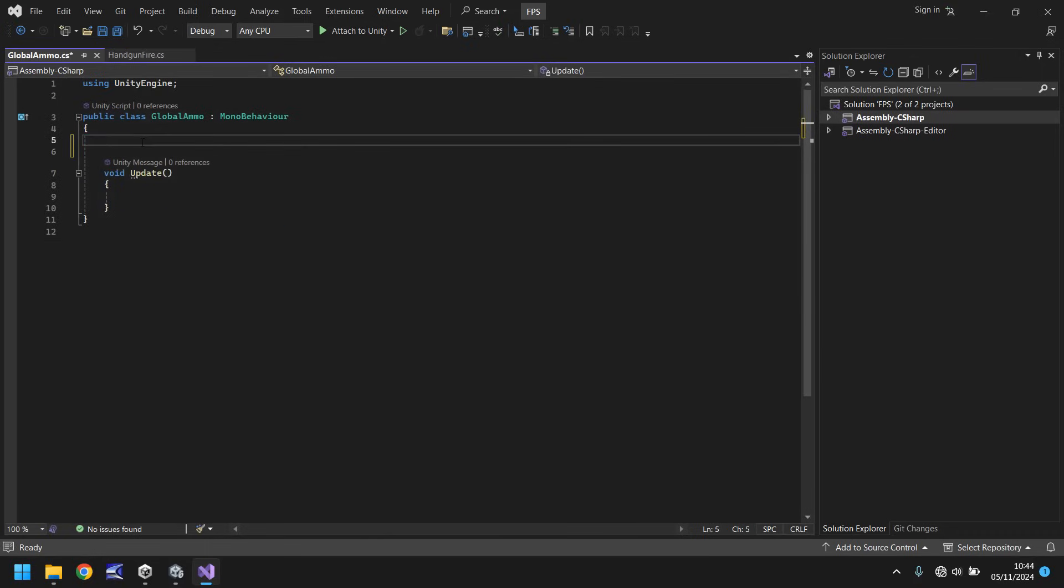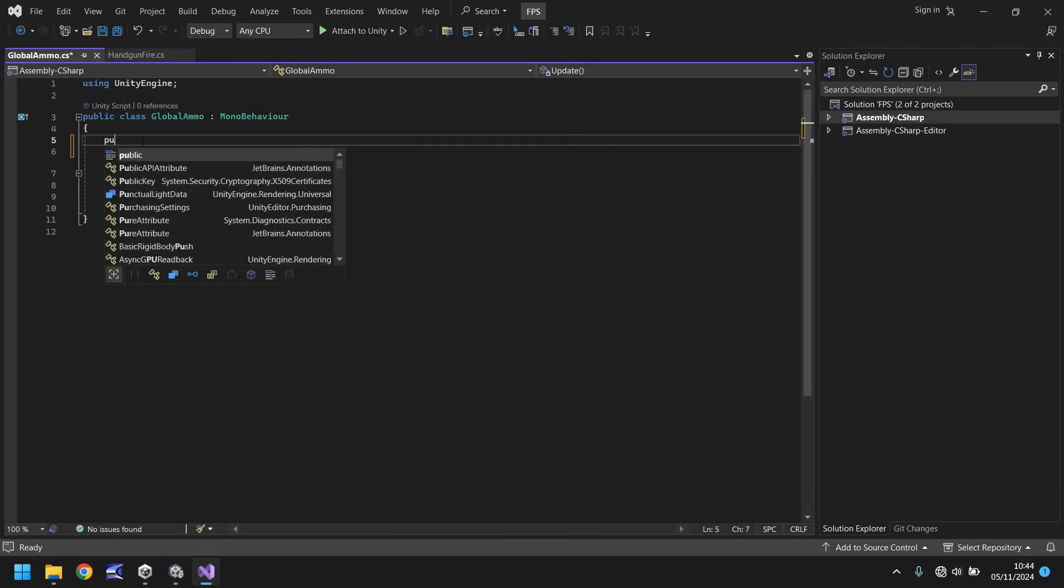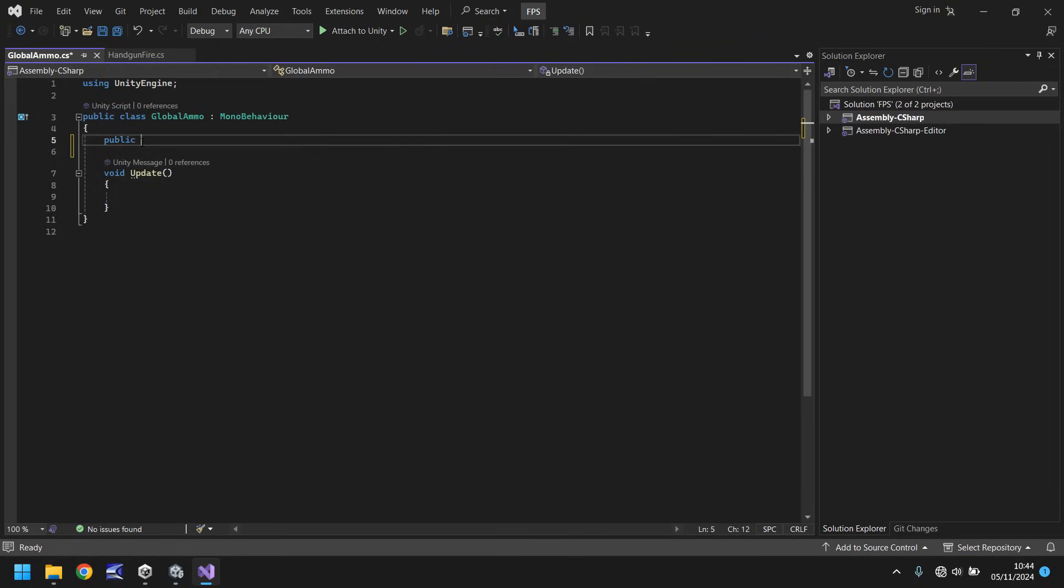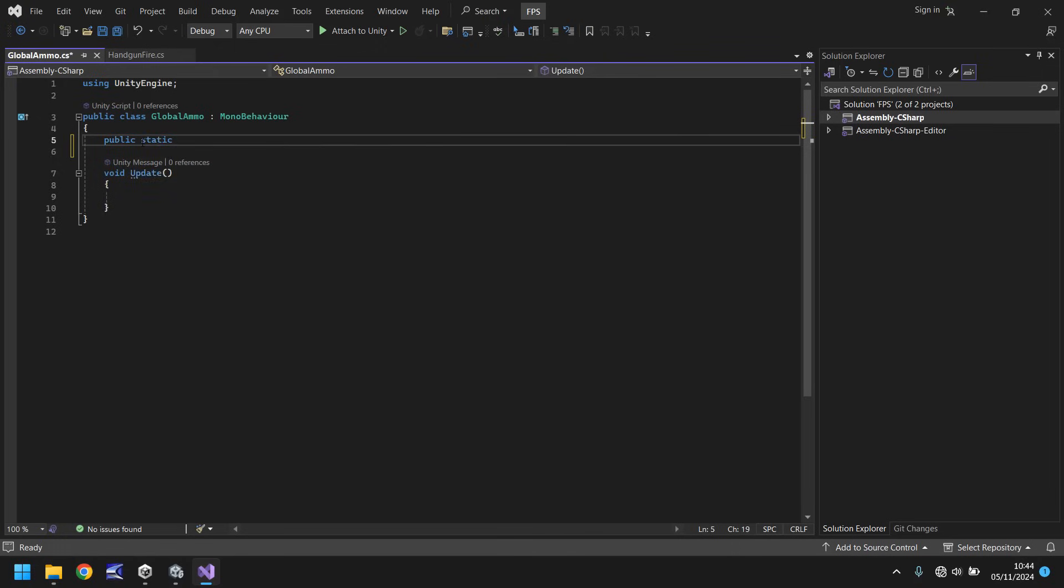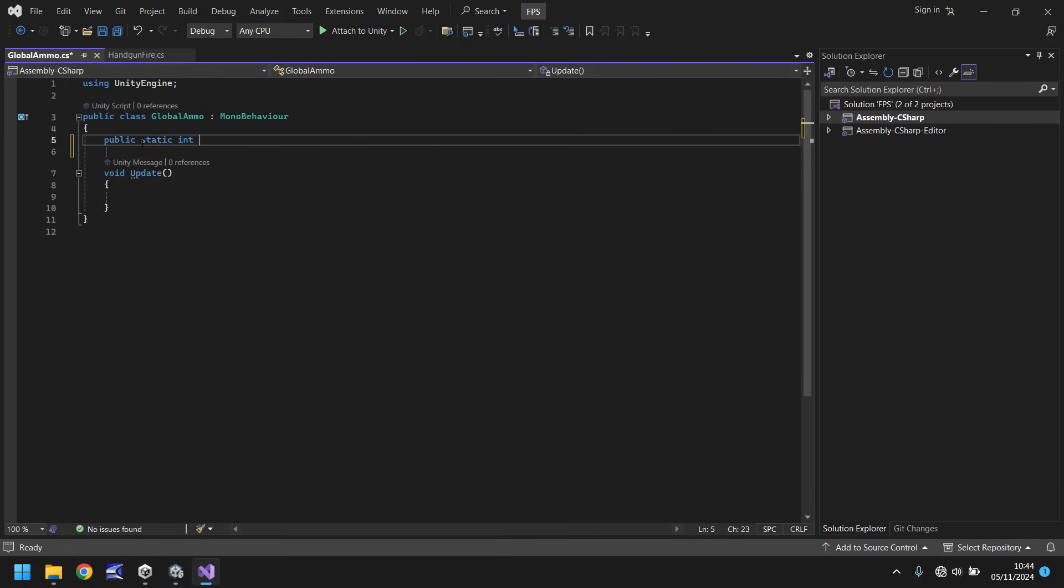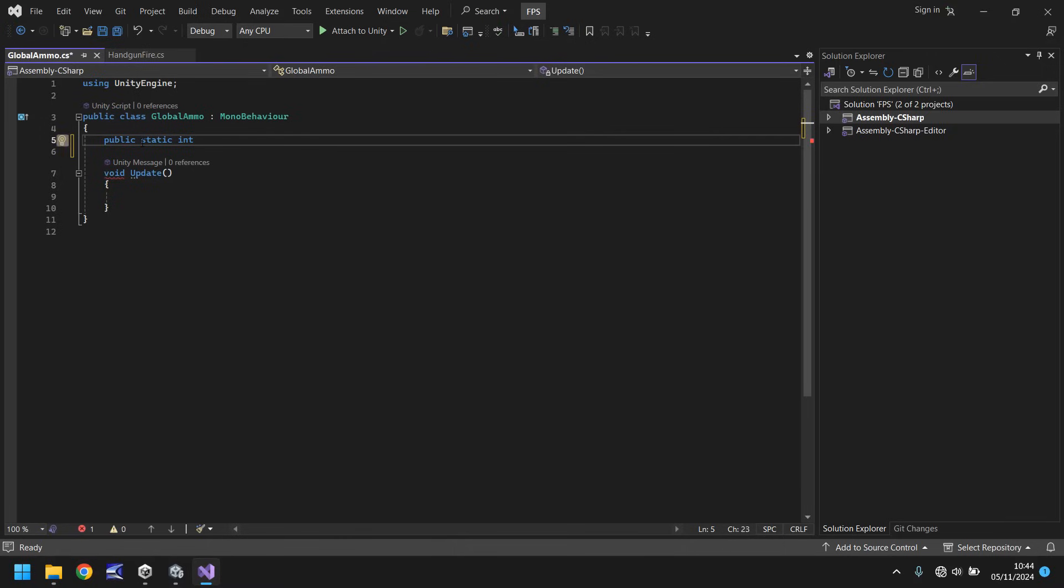So to do that we need to get rid of void start and the annotations because we do not need those and we start by saying public static and its type is going to be integer so int. So we're saying that this integer is public and it is static it shouldn't change but it can be accessed from other scripts. We'll call it handgun ammo count and we'll make it equal to 10.